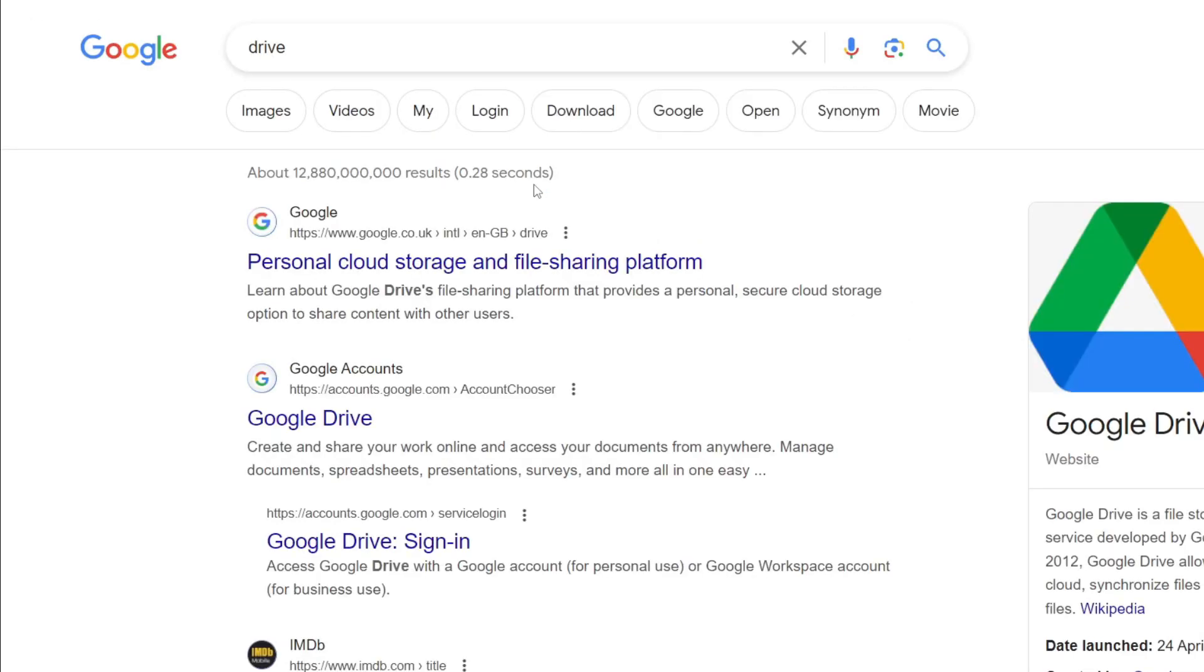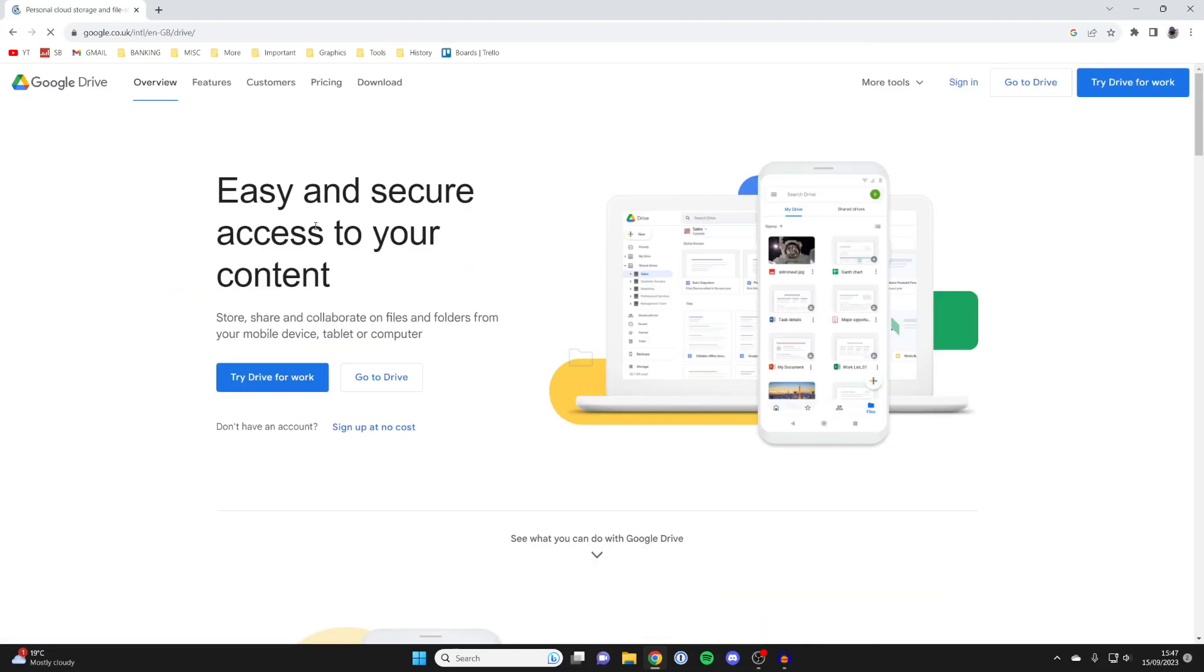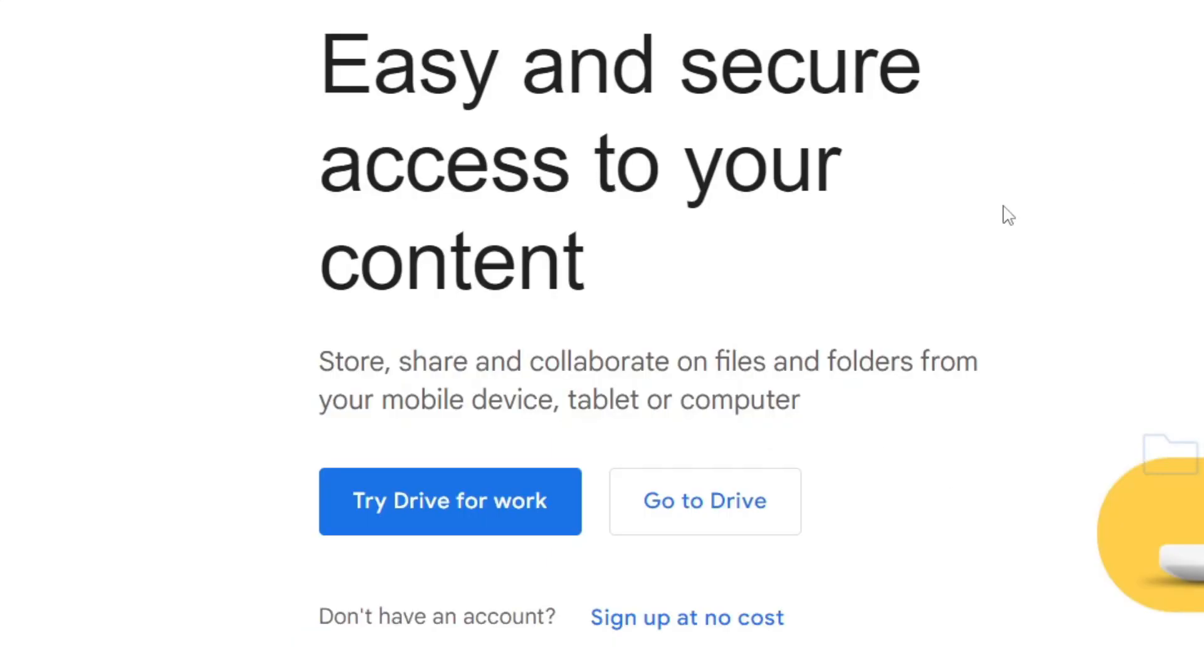So what Google Drive is, it's essentially a personal cloud storage and file sharing platform. What we can do is upload our files onto Google Drive from this computer, and then you can sign into the same Google Drive account, which is just a Google account, and then download them on that other PC and do whatever you want with them.